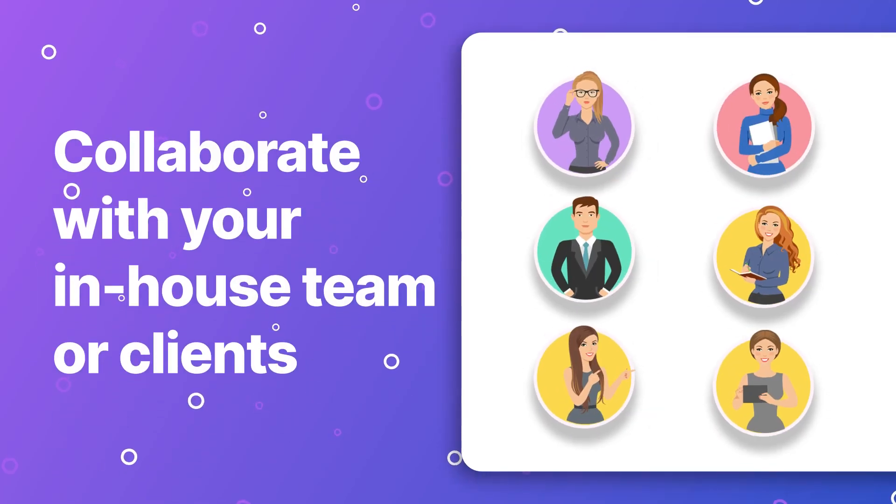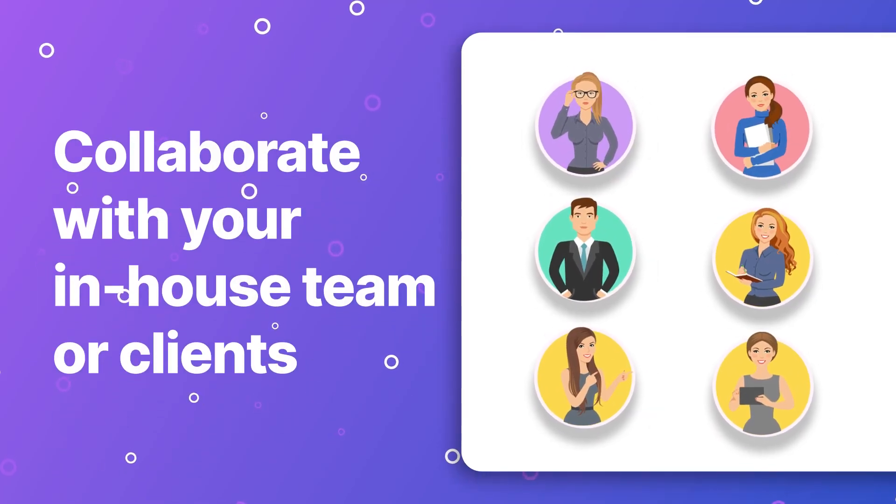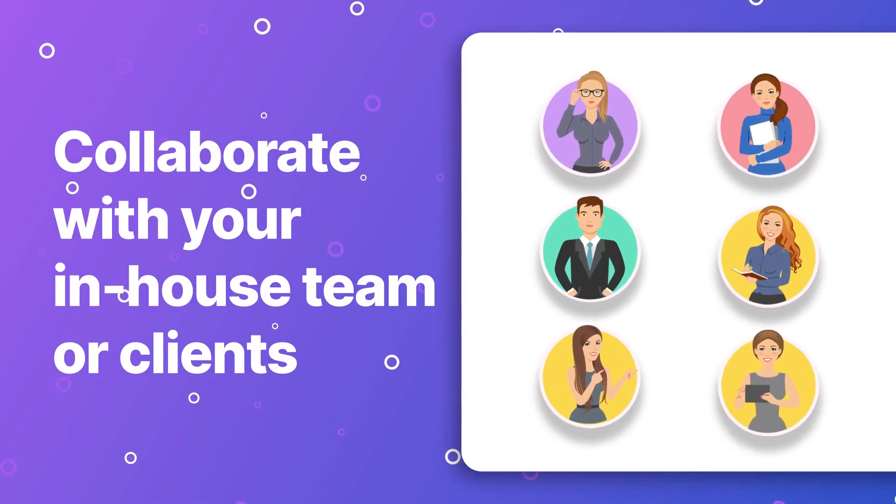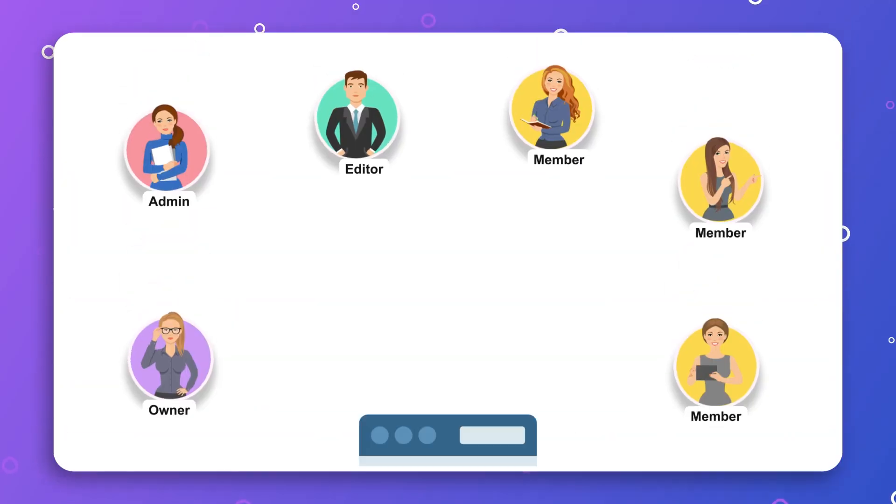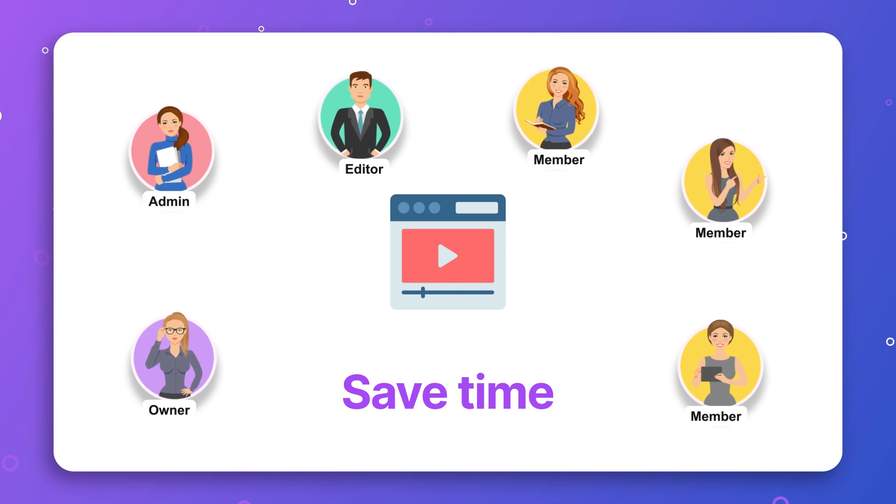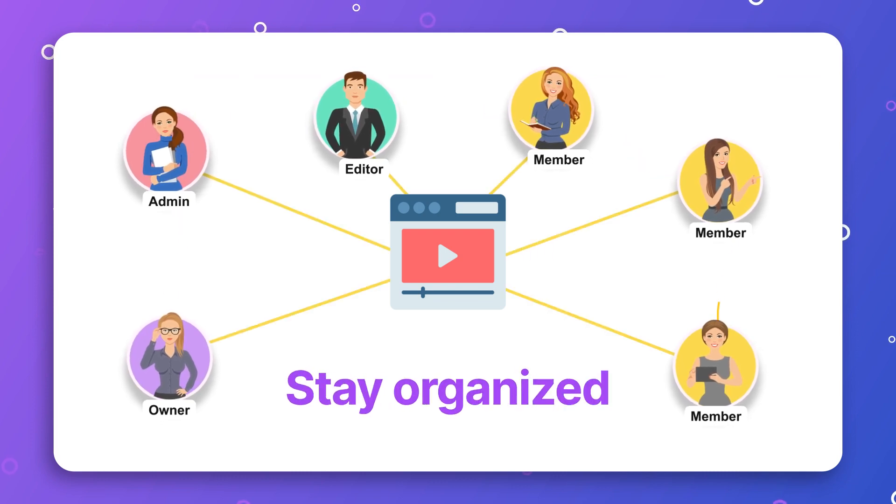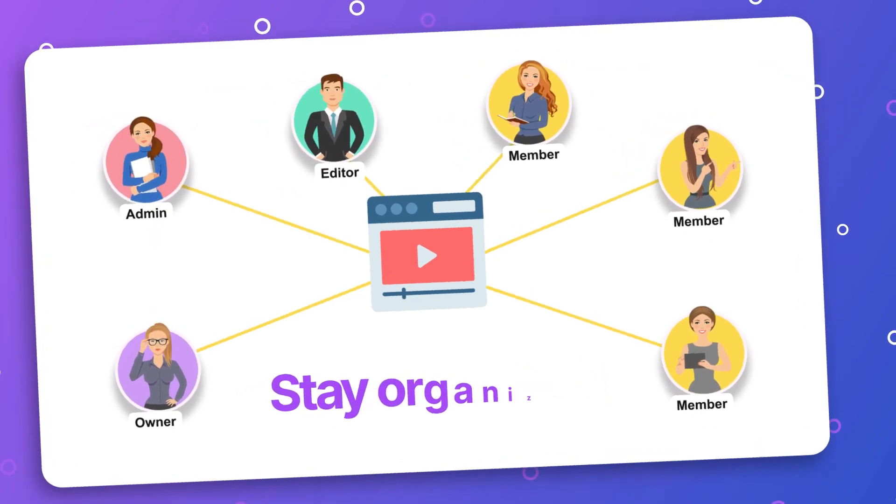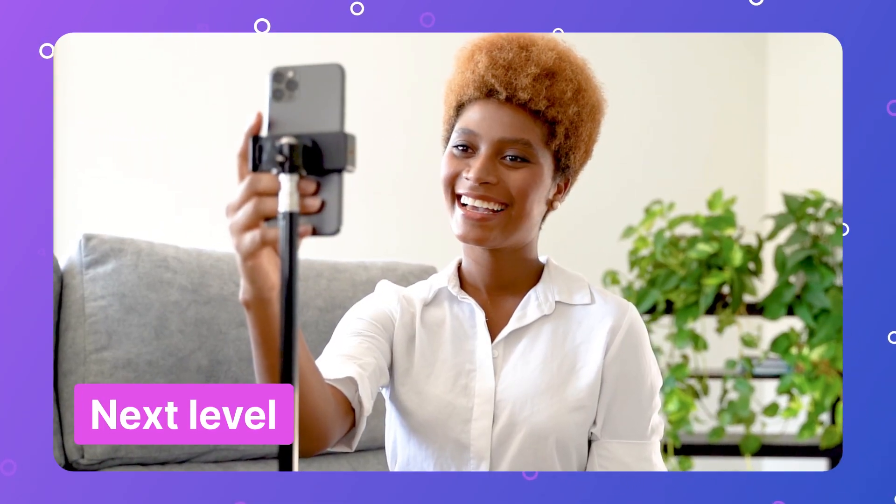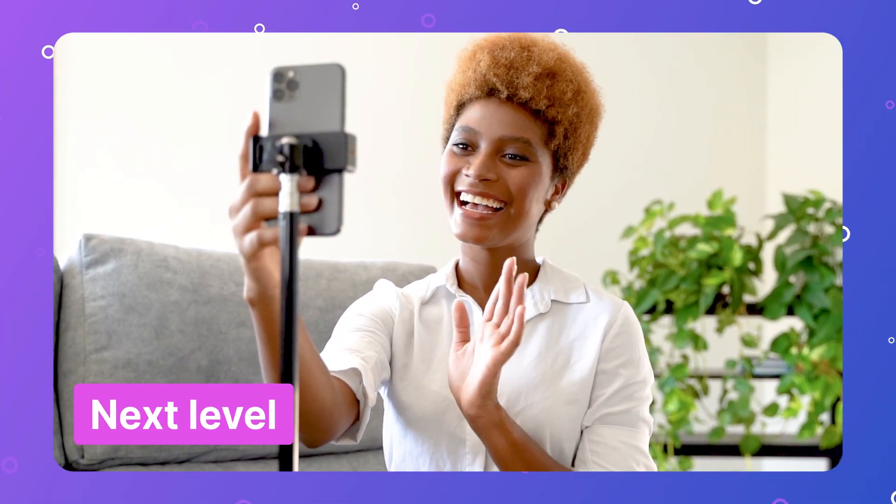Collaborate with your in-house team or clients to make powerful and effective videos. Save time, control the video creation process, and stay organized. Take video collaboration to the next level with